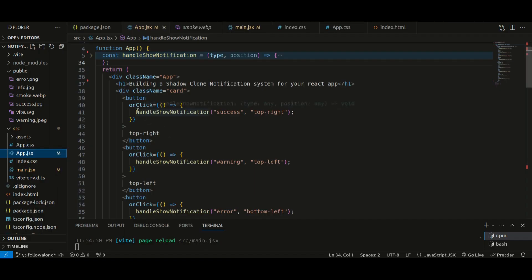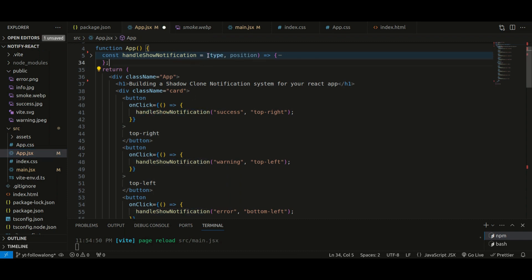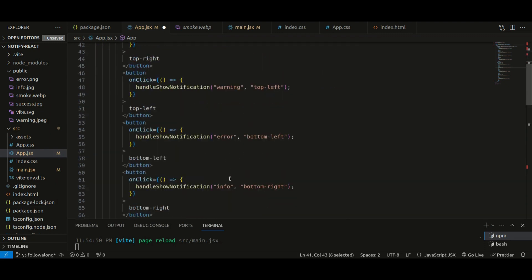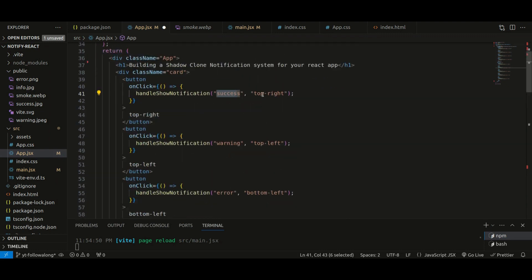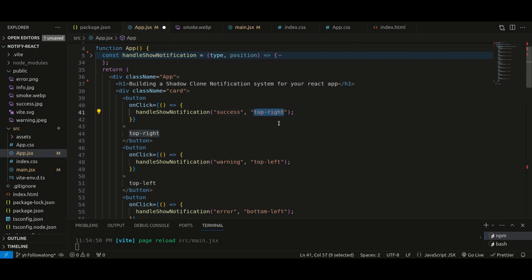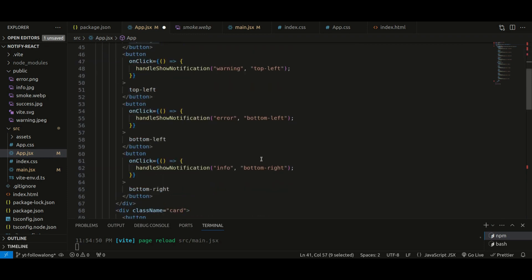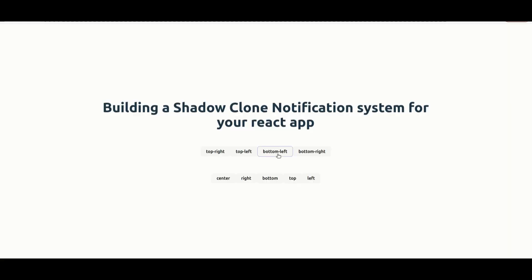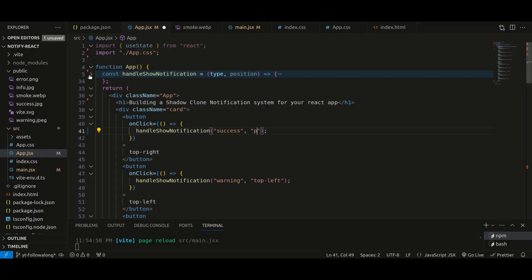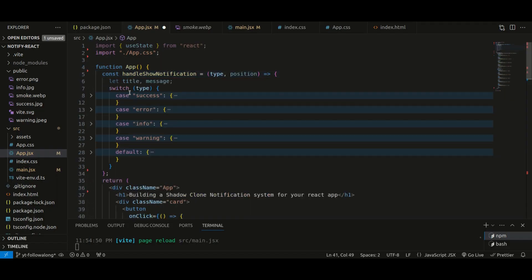In app.jsx I've added buttons to specify positions like top left, bottom right, and so on. On click of each button, I've created a function called handleShowNotification, which takes in two parameters: type and position. Type means the type of notification — it could be success, warning, error, or info. Position is where it appears on screen. There are nine buttons in total.